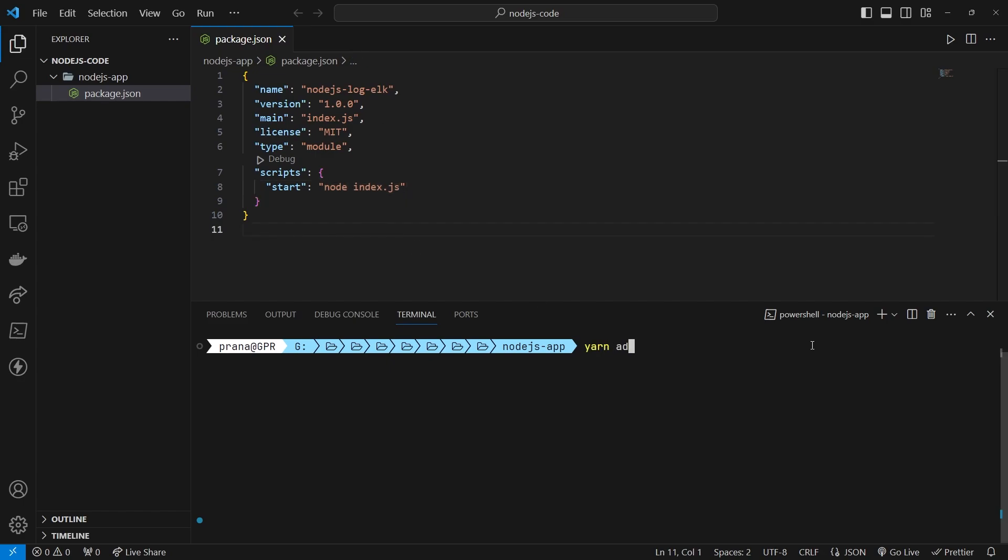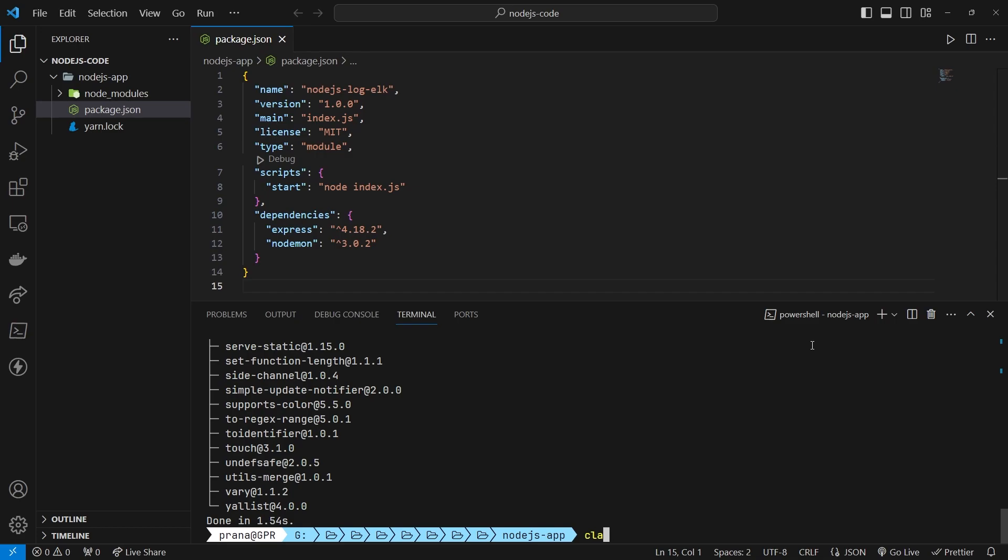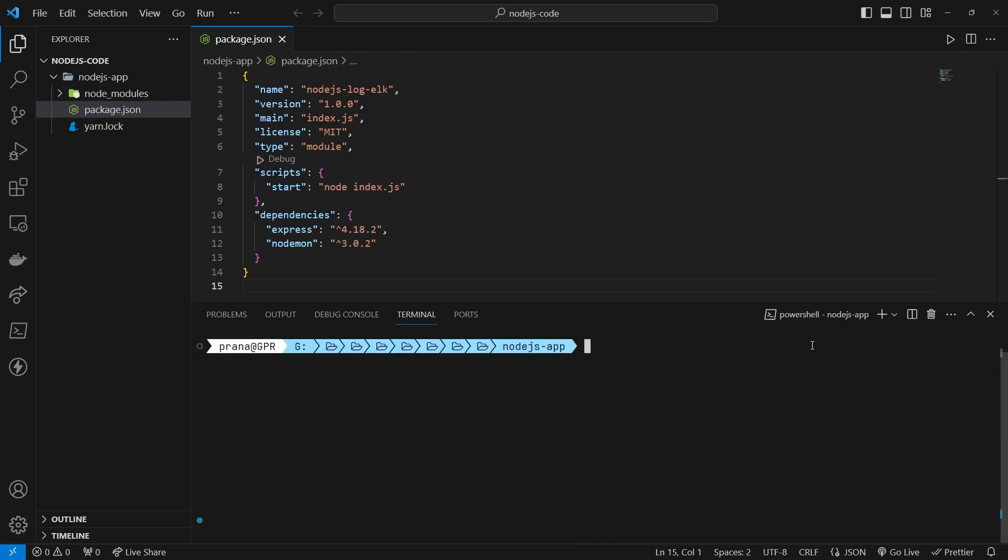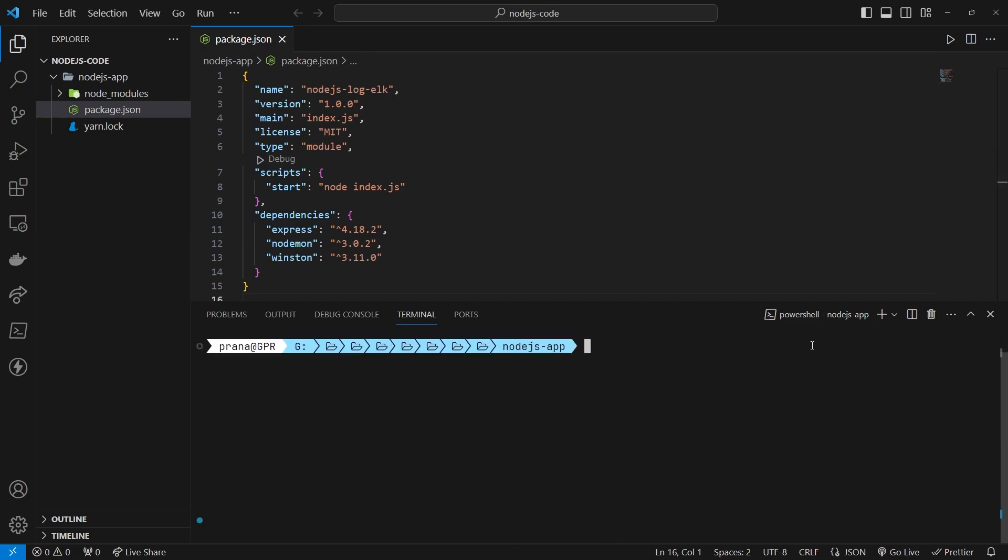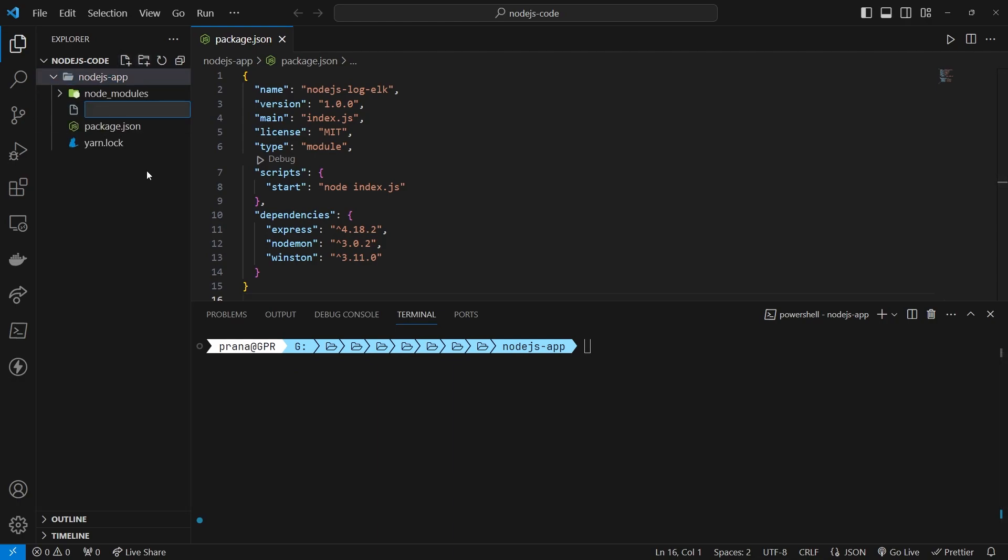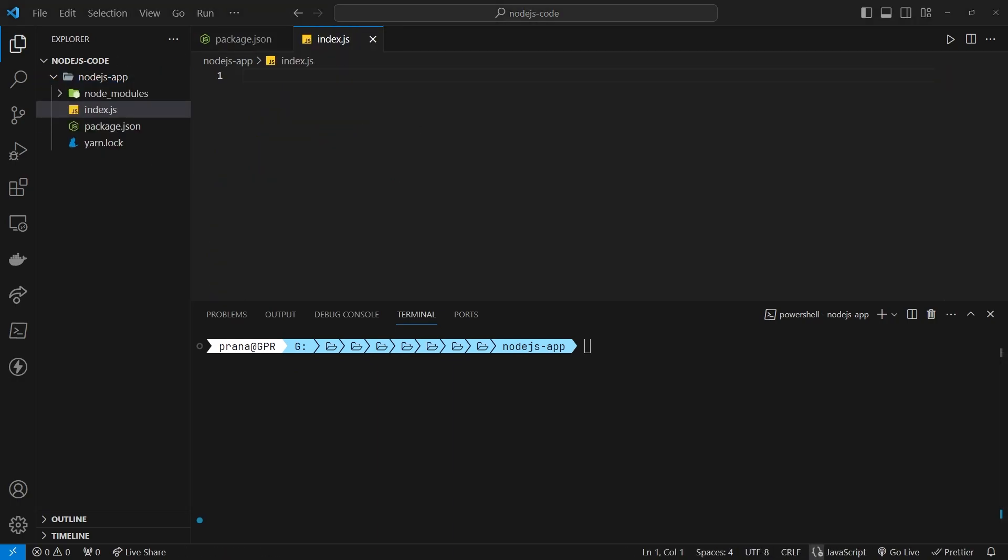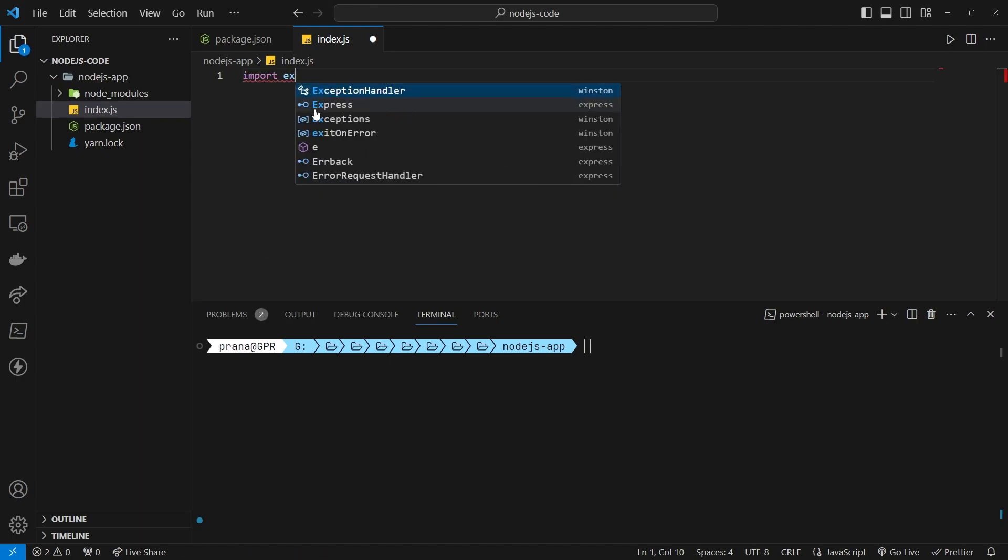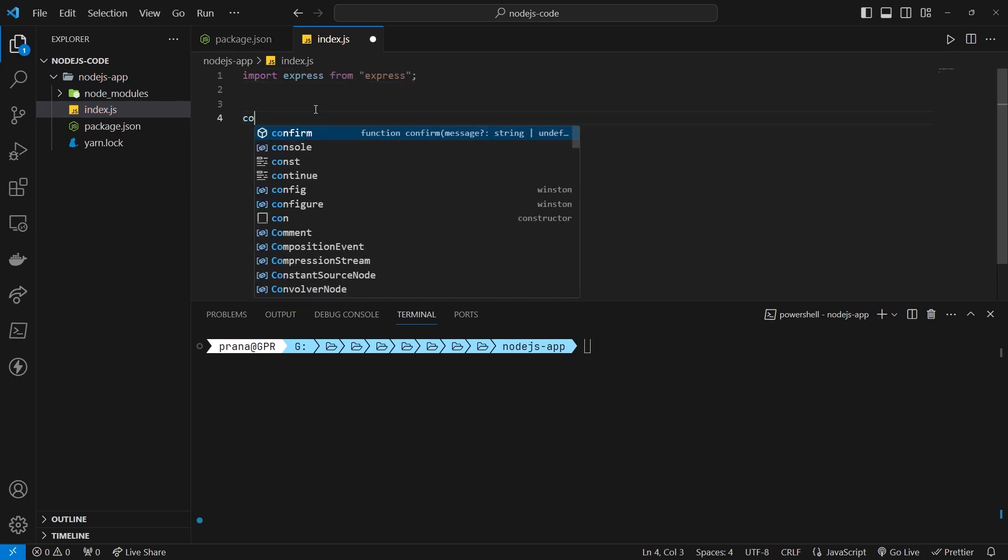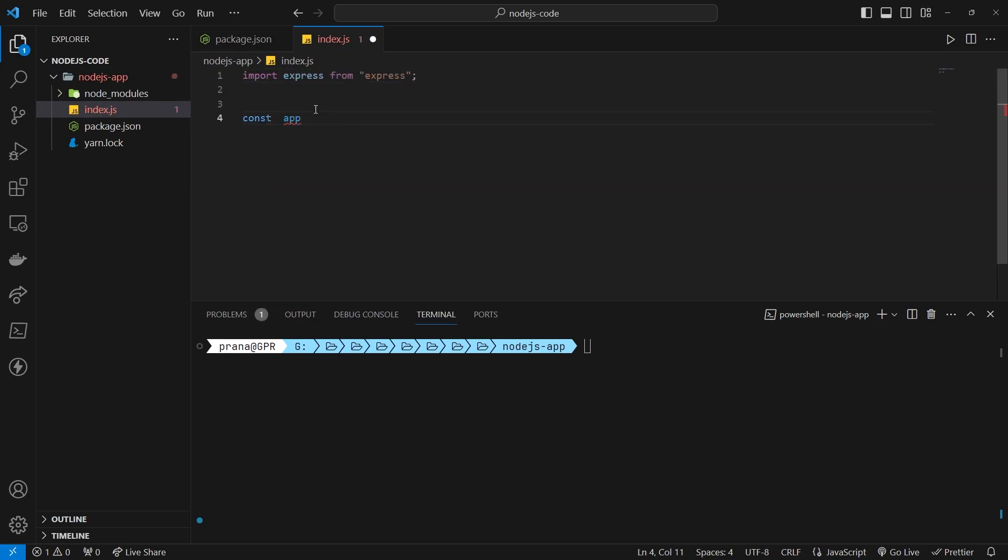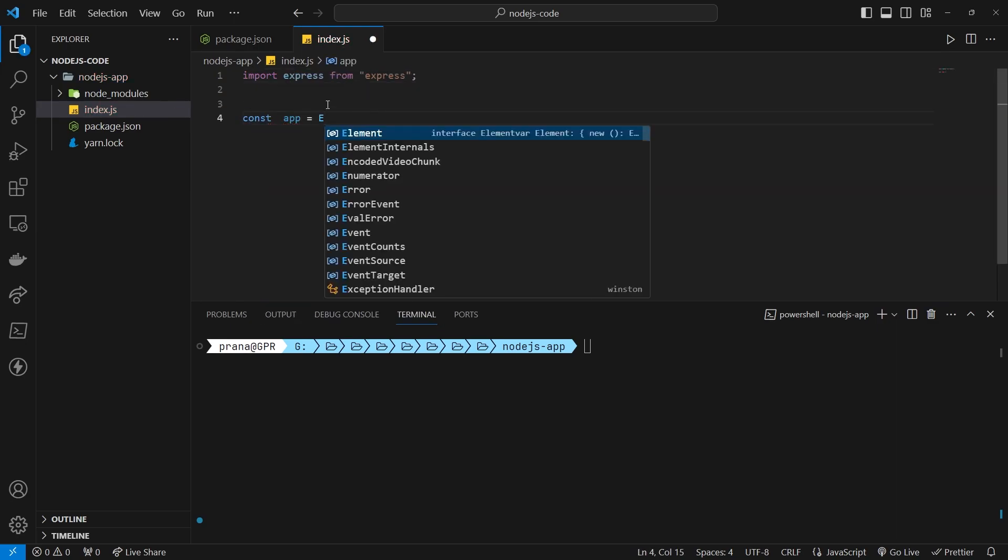Next, add dependencies such as Express, Nodemon, and Winston. Now, create an index.js file as the main project file.